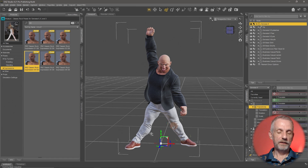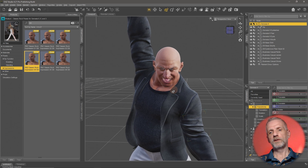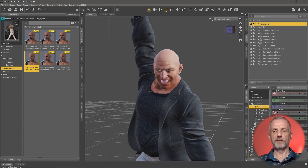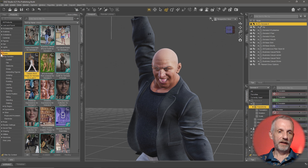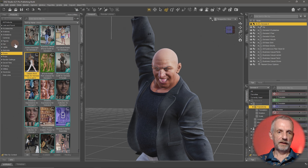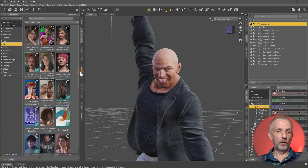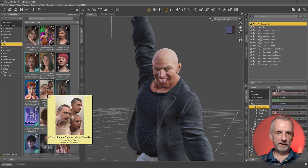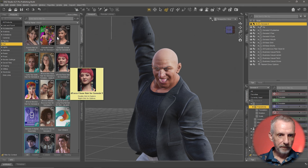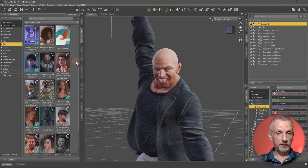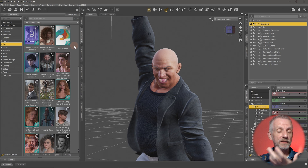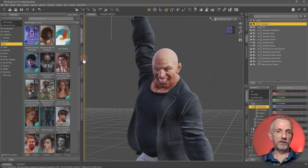One thing we haven't talked about is hair. Hair is a bit like a wardrobe item — it just fits onto the figure. The scene looks great without hair, but in case you want some, let's go out one step and pick the hair category. That'll show you all the hair products you have. Maybe a buzz cut, maybe an afro — though these are for women, so you can't put a woman's hair on a man, and vice versa.